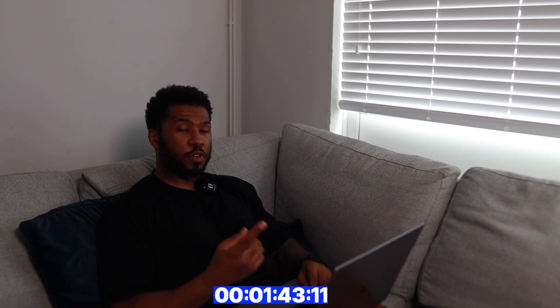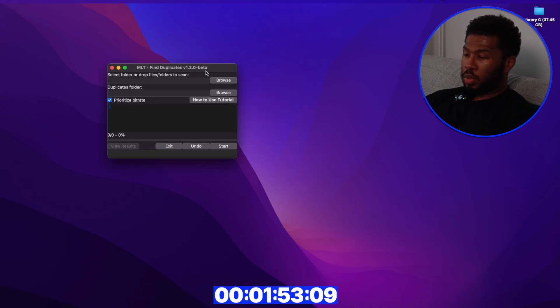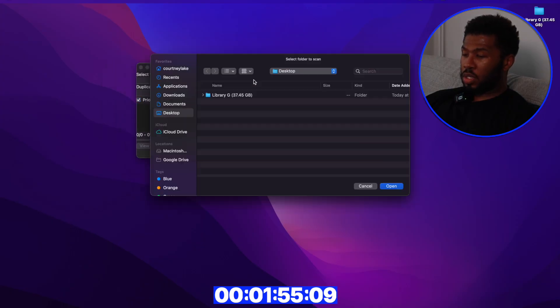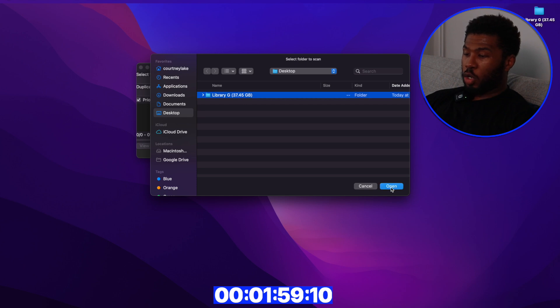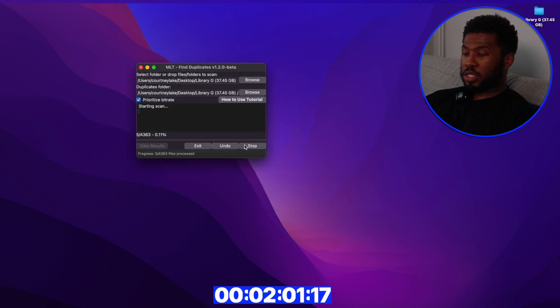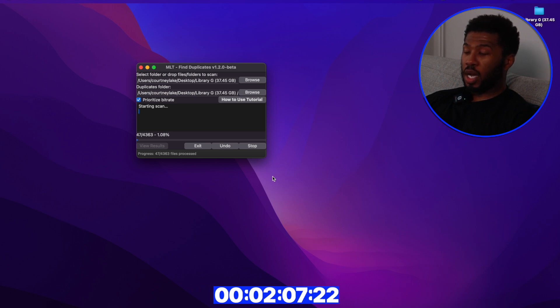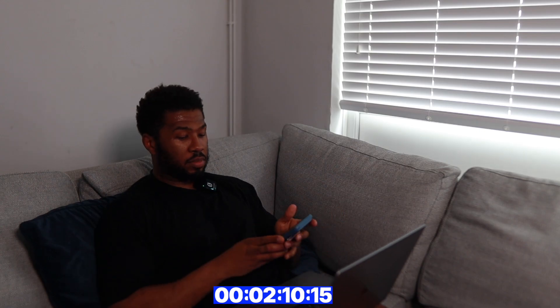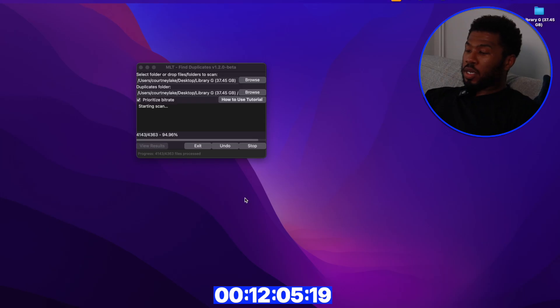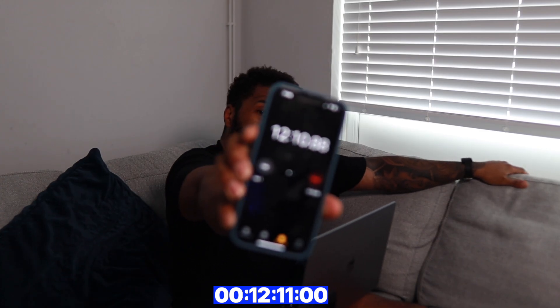I'm going to open up MLT Find Duplicates, which is one of the first apps I'll use in this video. All I need to do is click Browse, find the music library on my desktop, click Open, then click Start. That's going to scan all the tracks in the music library and let me know what duplicates are inside. We're currently at two minutes and ten seconds — the beauty of automation is I can kick this off and go do something else, so I'm actually going to start prepping dinner.